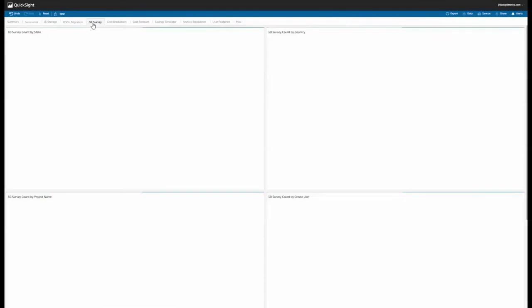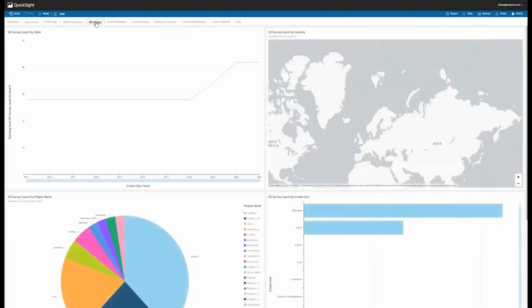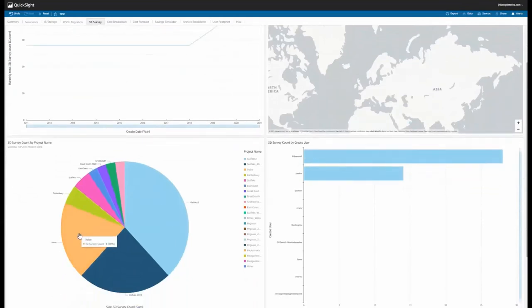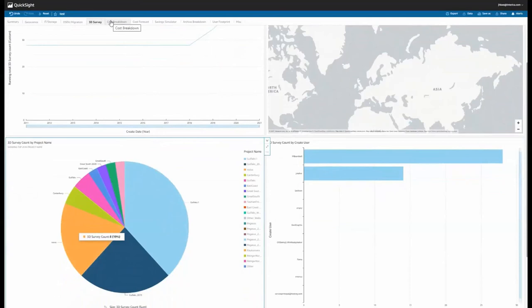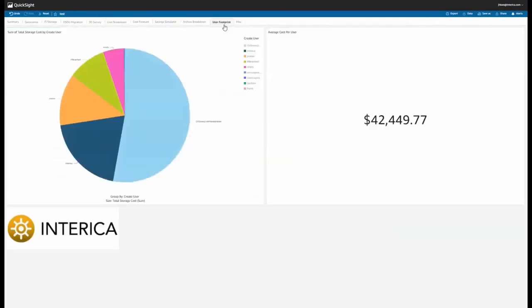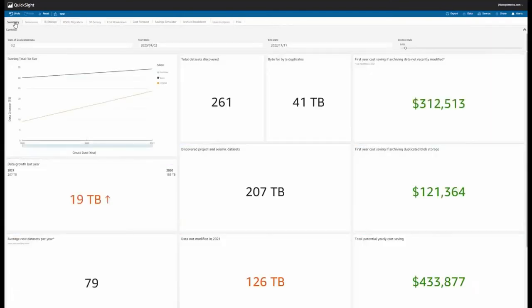This example demonstrates how users can build a dashboard to look at 3D seismic surveys. We can also look at data footprint by users and cross-reference with storage costs to understand the most cost-effective way to handle data types. Finally, we can combine key KPIs in a summary dashboard to give all stakeholders quick high-level views of progress and costs.